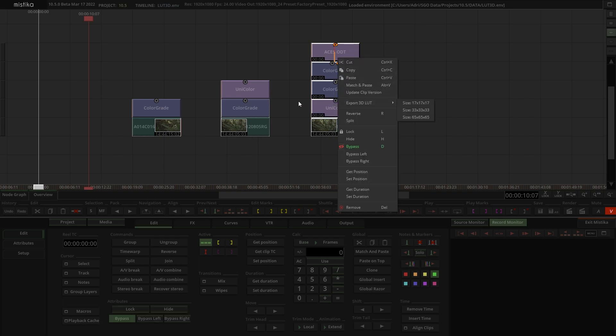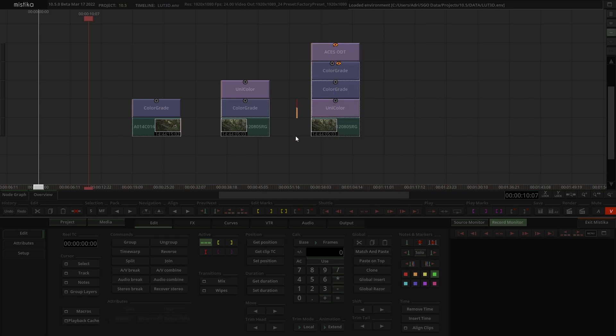As you can see, the possibilities are endless. You can combine any amount of color space transformations, grades or external LUTs, and create and export your own look.